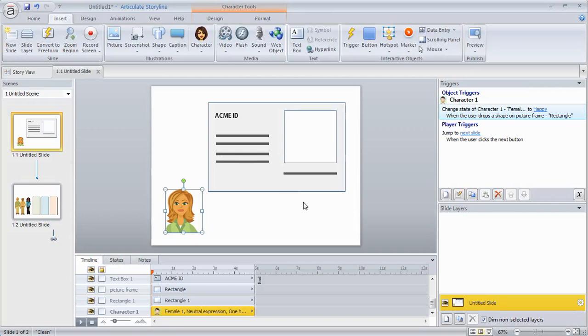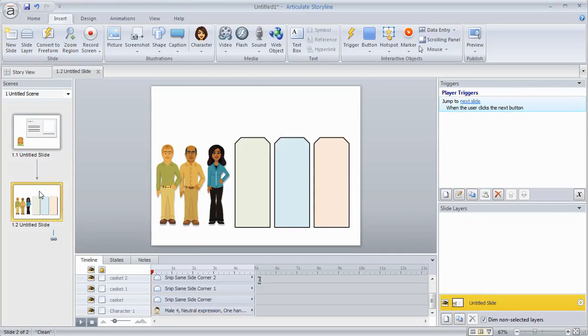The other way you can use or create drag and drops is by using the convert to freeform. Now by default the convert to freeform, the idea there is that you're creating a quiz question and you're converting